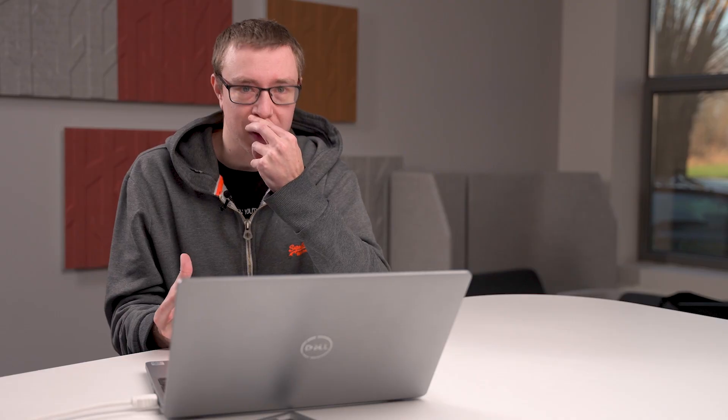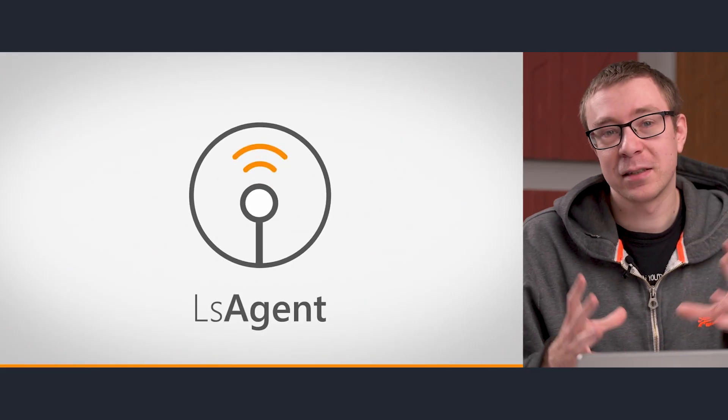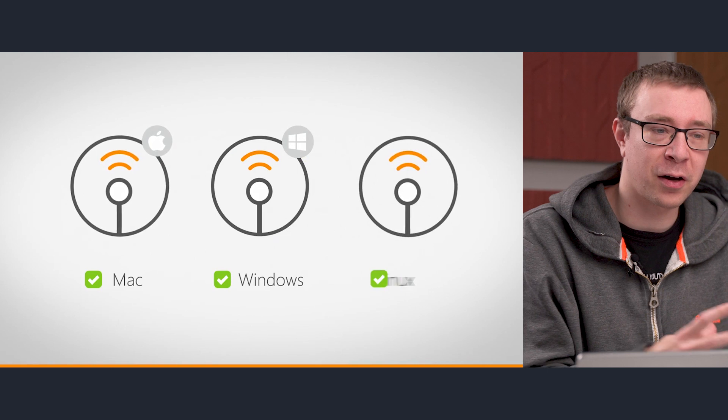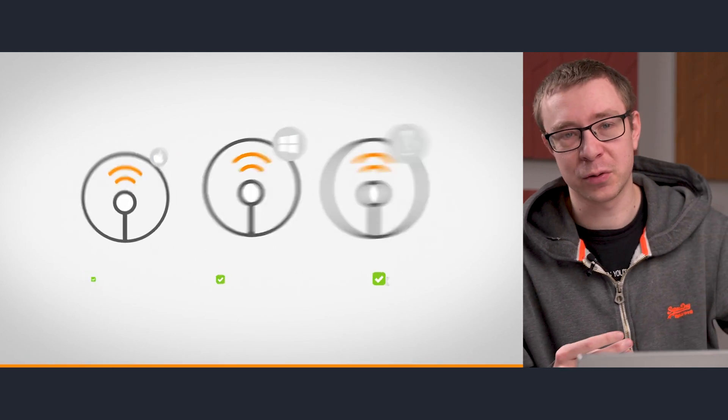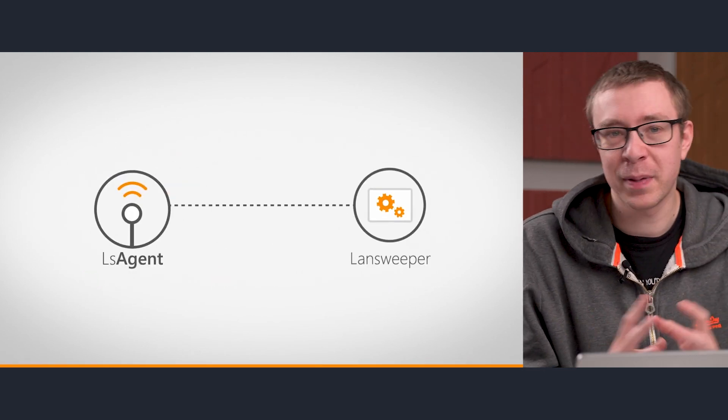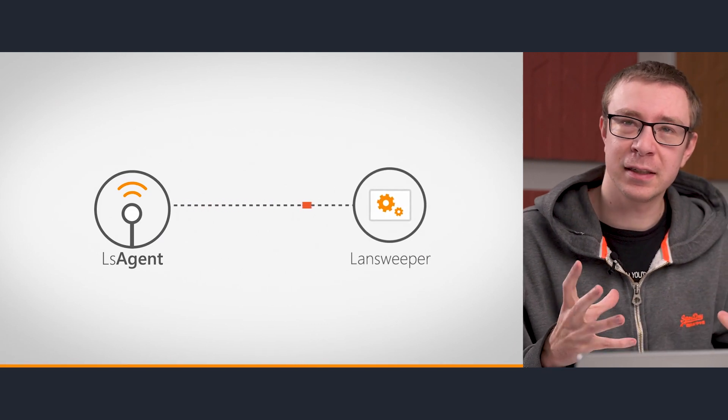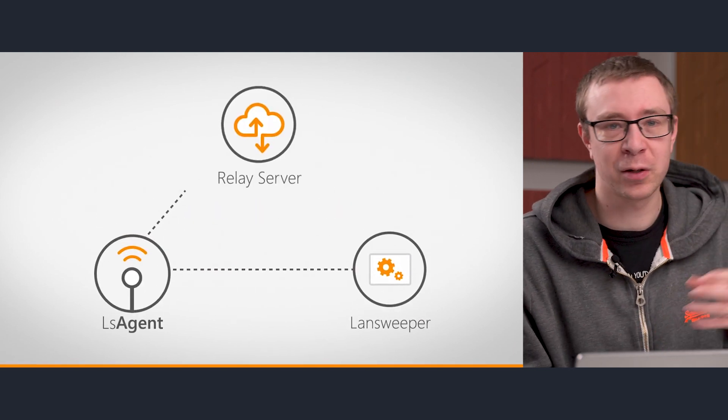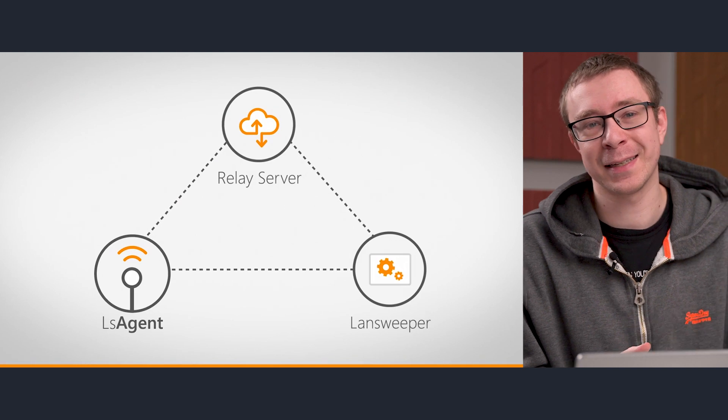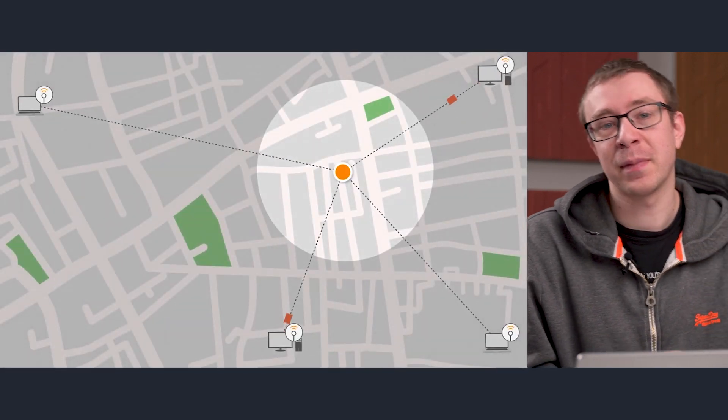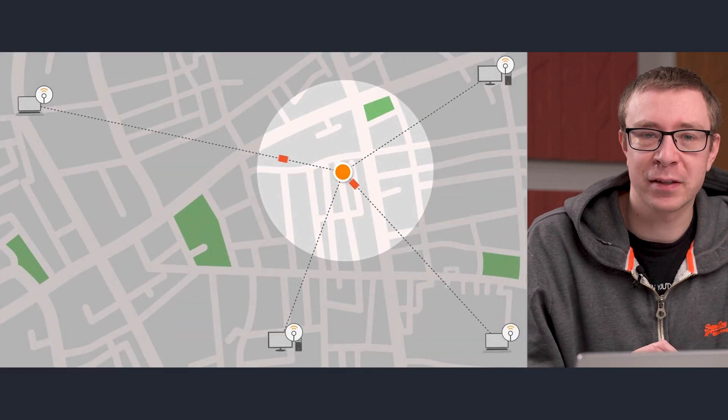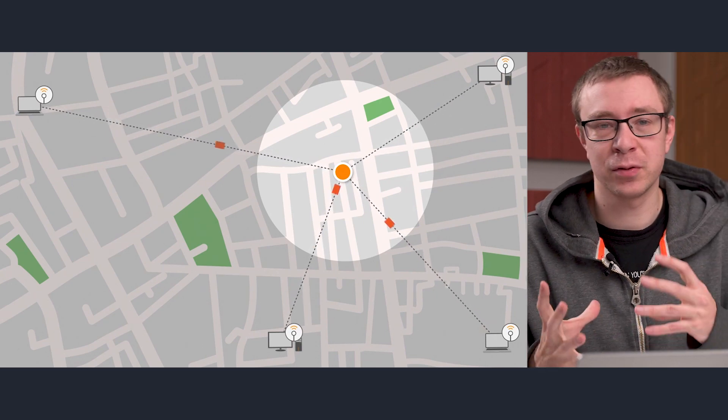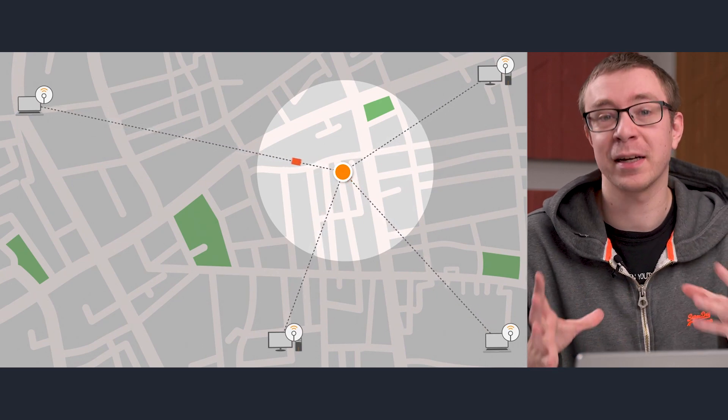Lastly, we have Agent-Based Scanning. Now I've already covered agents and what kind of agents that we have, but Agent-Based Scanning is simply installing a piece of software on a specific device and then retrieving information from it. The main benefit is that you don't need to actively go and fetch data, but rather the data is sent back to you. And it has some benefits over being able to capture devices that are outside of your network.